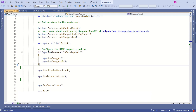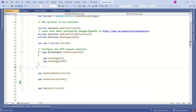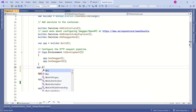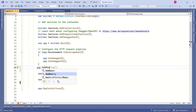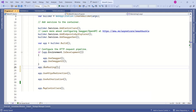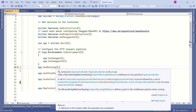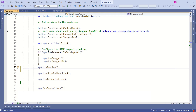We also need to add app.UseRouting(). This adds endpoint routing middleware to the specified IApplicationBuilder. However, according to the Microsoft documentation, apps typically don't need to call UseRouting() or UseEndpoints() explicitly, because the middleware pipeline already wraps the necessary middlewares required to enable routing in the application.